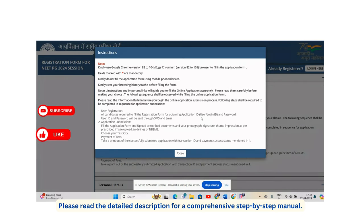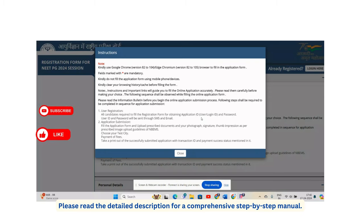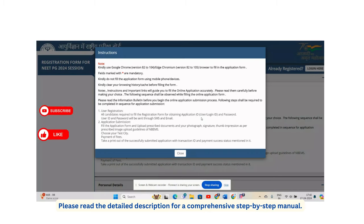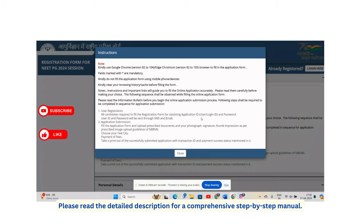Fields marked with red stars are compulsory. Kindly note that the mobile number and email address you use must remain active throughout the year, at least until the end of the counseling process. They also instruct you to delete your browser history before registering, though this is not compulsory.